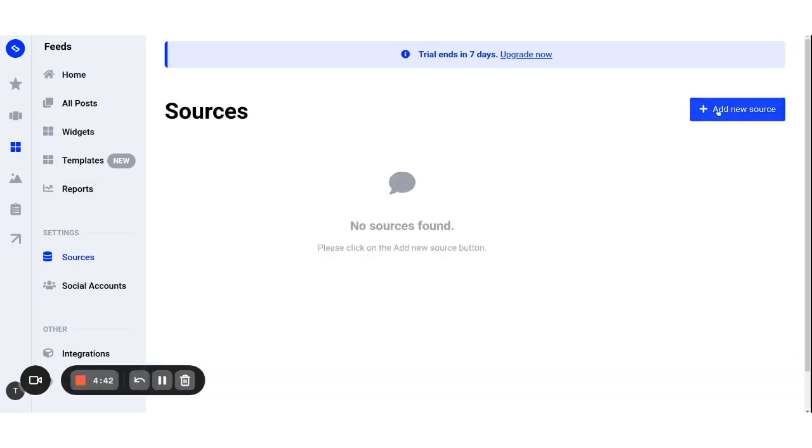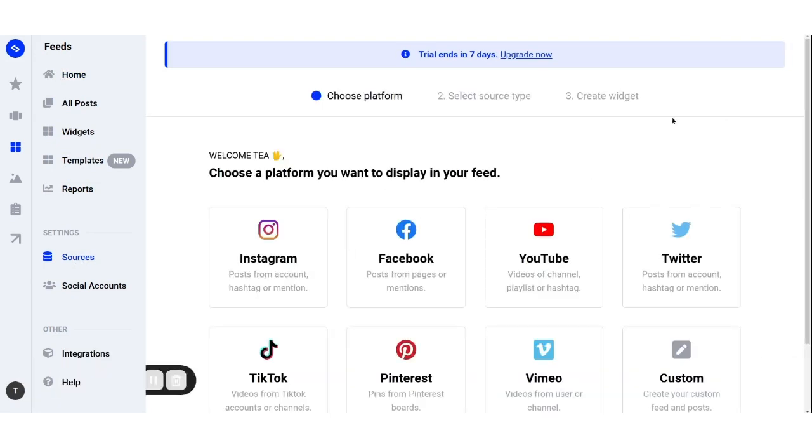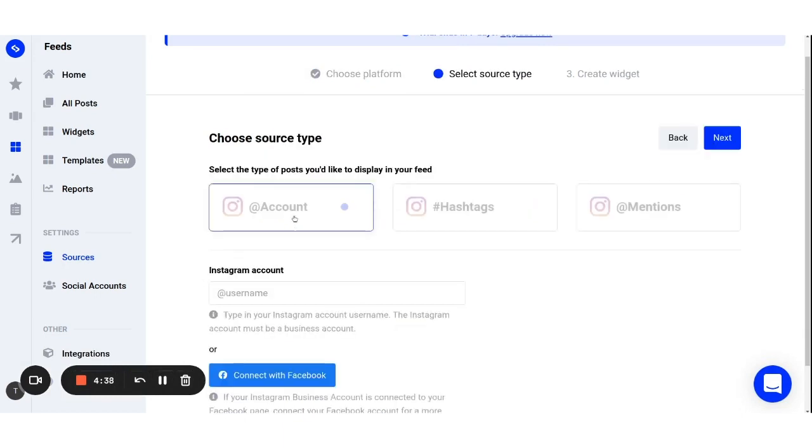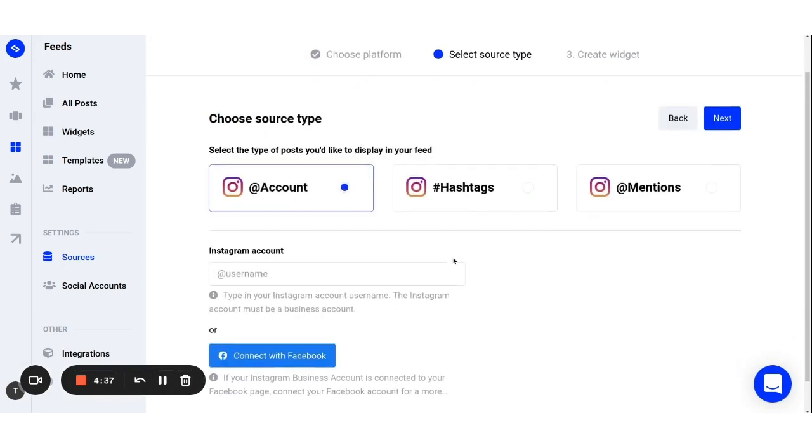Choose a source type you want to pull posts from, for example Instagram, and here you can choose between the following.